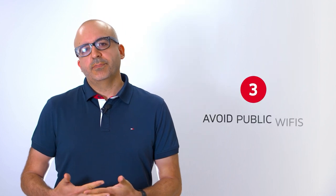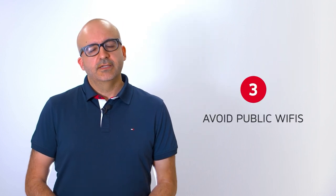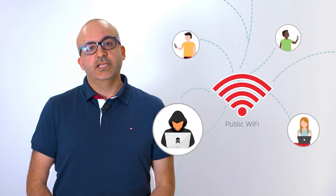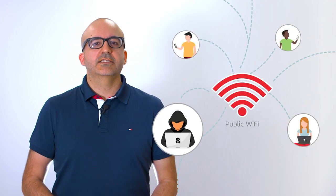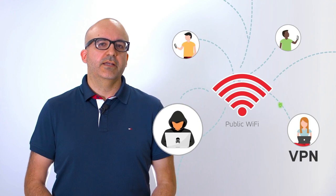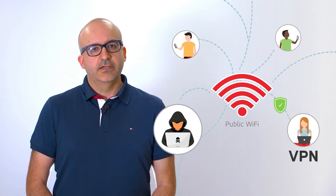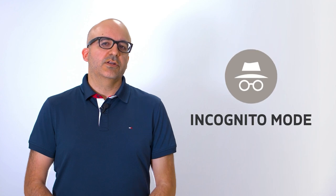Avoid connecting to public Wi-Fi. Try to access public Wi-Fi as little as possible because they are not secure. It's best to access them using a VPN and never enter sensitive data. For those who are less tech-savvy, it's better to browse in incognito mode.